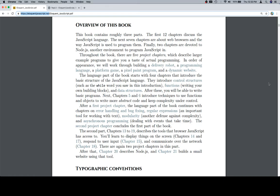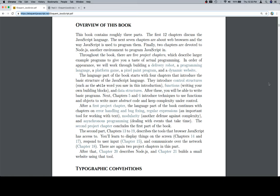Next, chapters five and six introduce techniques to use functions and objects to write more abstract code and keep complexity under control. After a first project chapter, the language part of the book continues with chapters on error handling and bug fixing, regular expressions, an important tool for working with text, modularity, another defense against complexity, and asynchronous programming, dealing with events that take time. The second project chapter concludes the first part of the book.